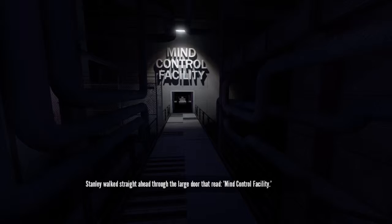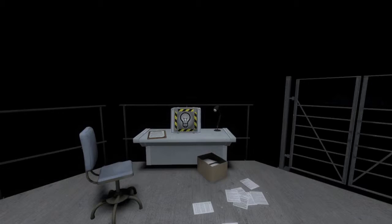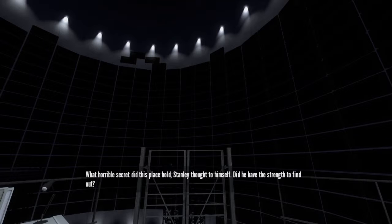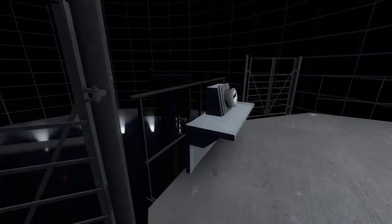This place is falling apart. Why do we have this place... Stanley walked straight ahead through the large door that read Mind Control Facility. That's written in crayon. I don't trust it. But I don't trust this either. Push the button, I guess. The lights rose on an enormous room packed with television screens. What horrible secret did this place hold, Stanley thought to himself. Did he have the strength to find out?